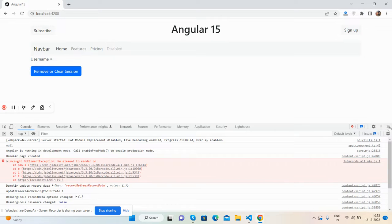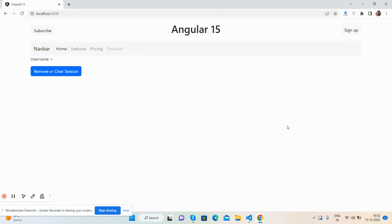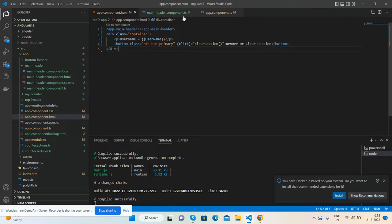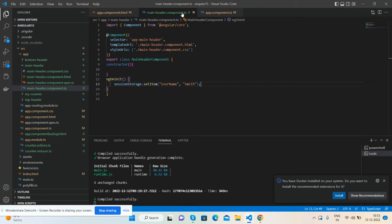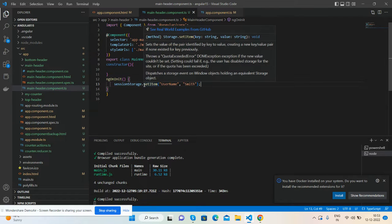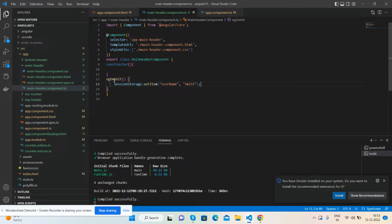And now I will show you its functionality, how it's working. Very basic - first in my separate file I have declared the session like this: sessionStorage.setItem username Smith in this ngOnInit.